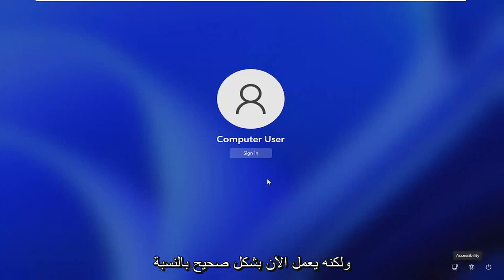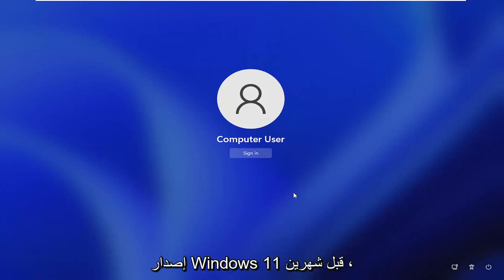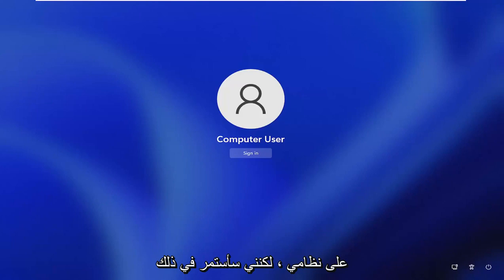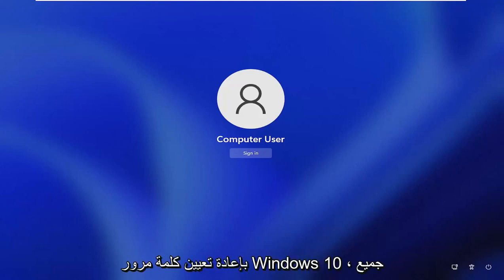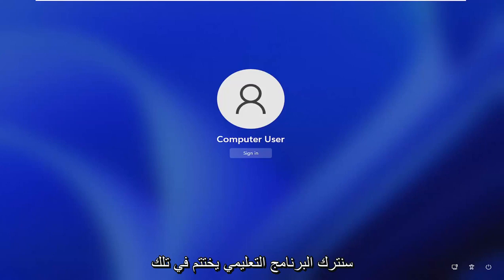This would normally be like the ease of access accessibility button. But it just has not worked right for me since I have been on the beta version of Windows 11 a couple months ago. It still doesn't work on my system. But I am going to go ahead and actually cut back to a Windows 10 password reset. All the steps are the same, basically.